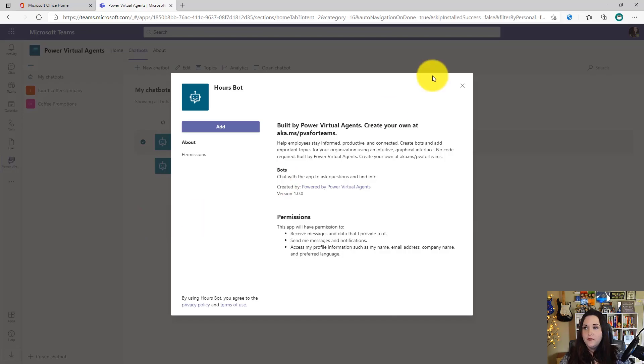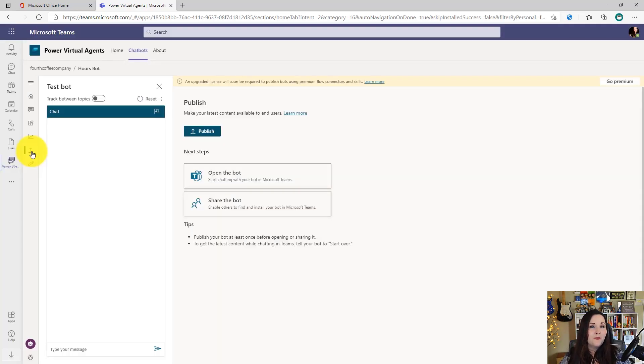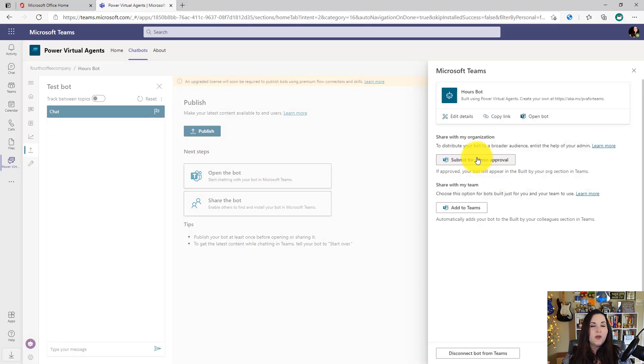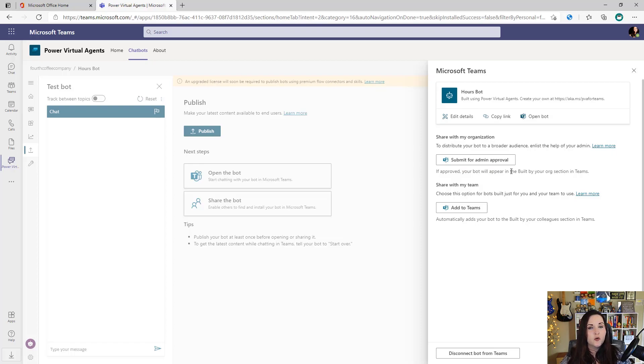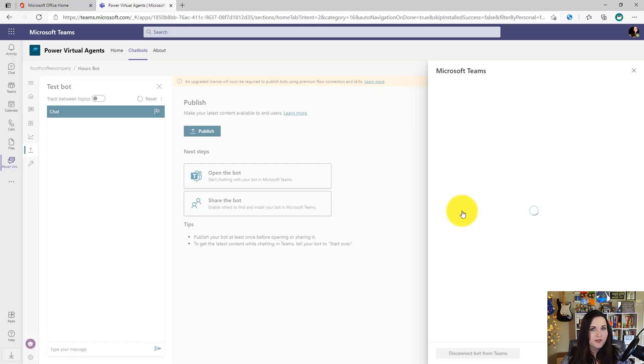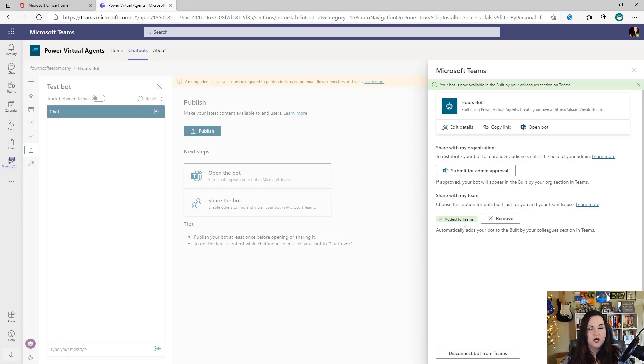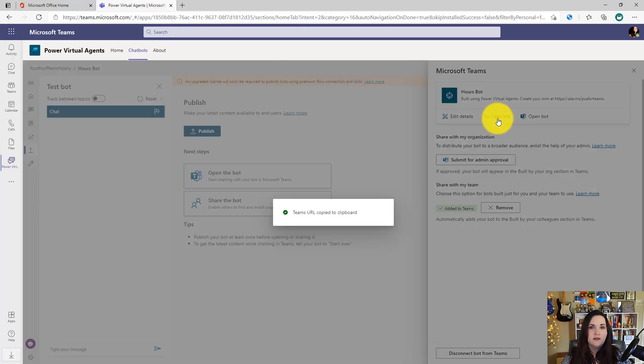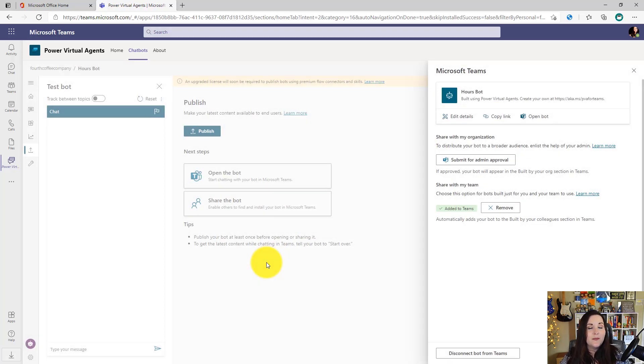Another way though, I'll cancel out of this and go back into editing this bot. And back into our publishing section here, we can choose this share the bot option. And here we have the ability to distribute this to a broader audience by submitting it for admin approval. So this gives us the option to be able to deploy this as a tenant wide app so that a larger group of people can use it. We can also choose add to Teams. And that will make this application available in the built by your colleagues section of the Teams app store. And of course we can copy the link to the bot and add that as a tab in any of our Teams channels.